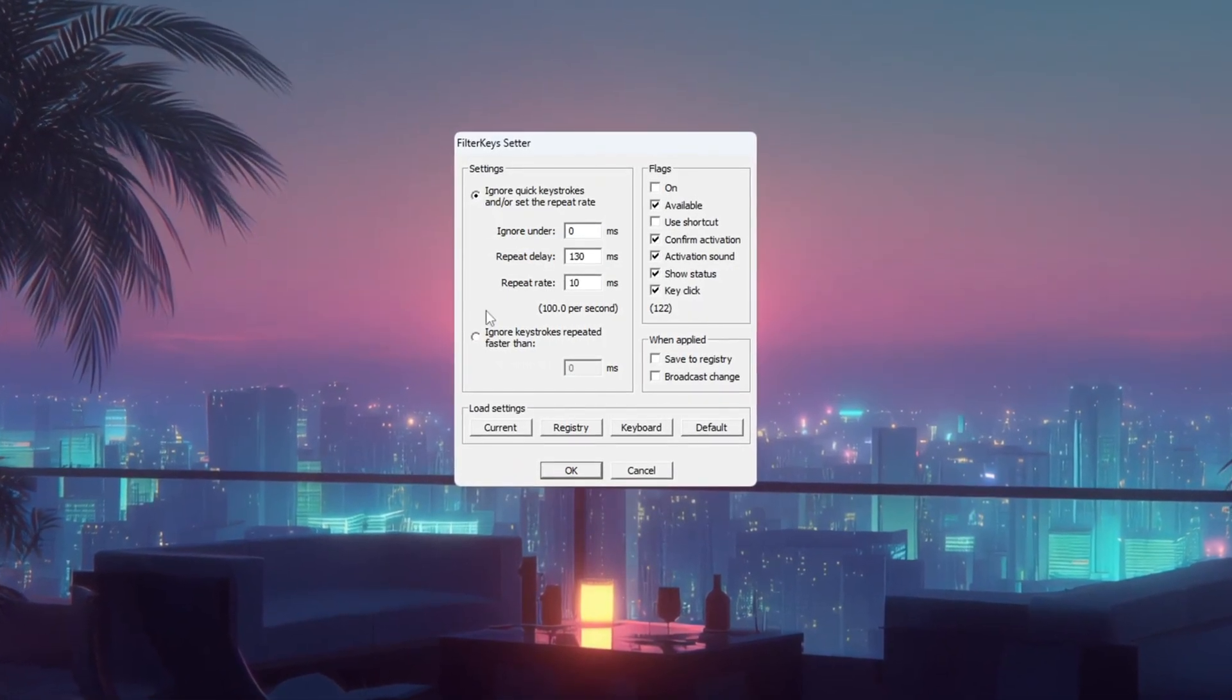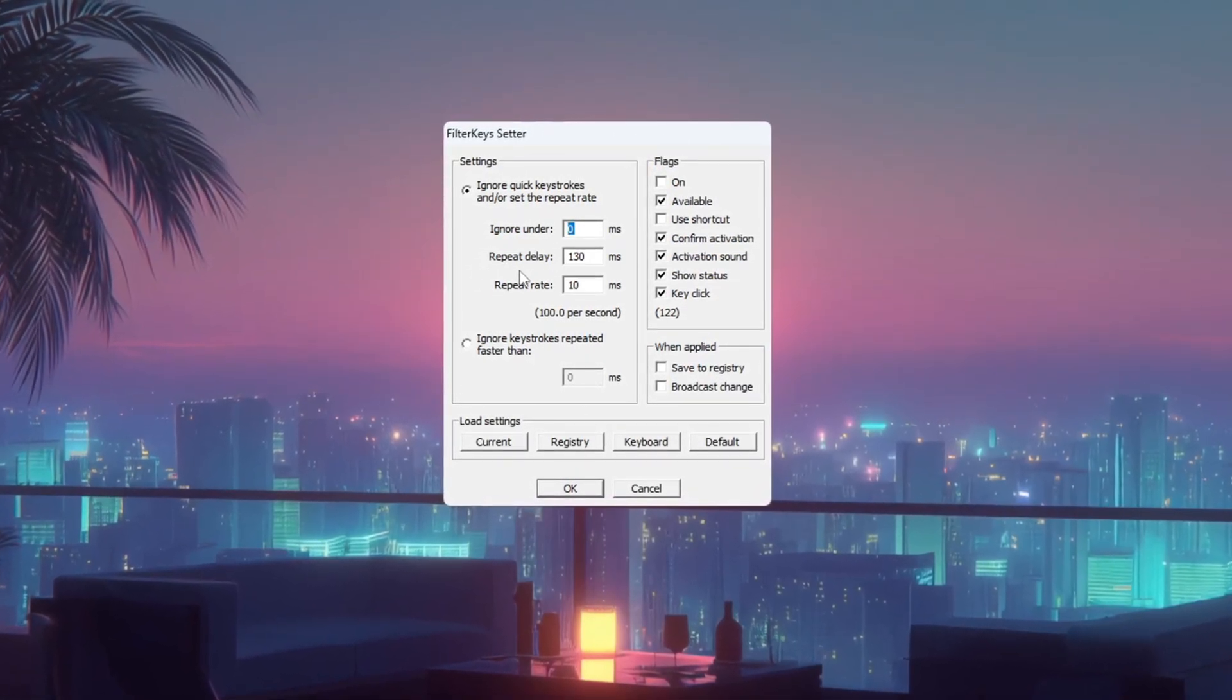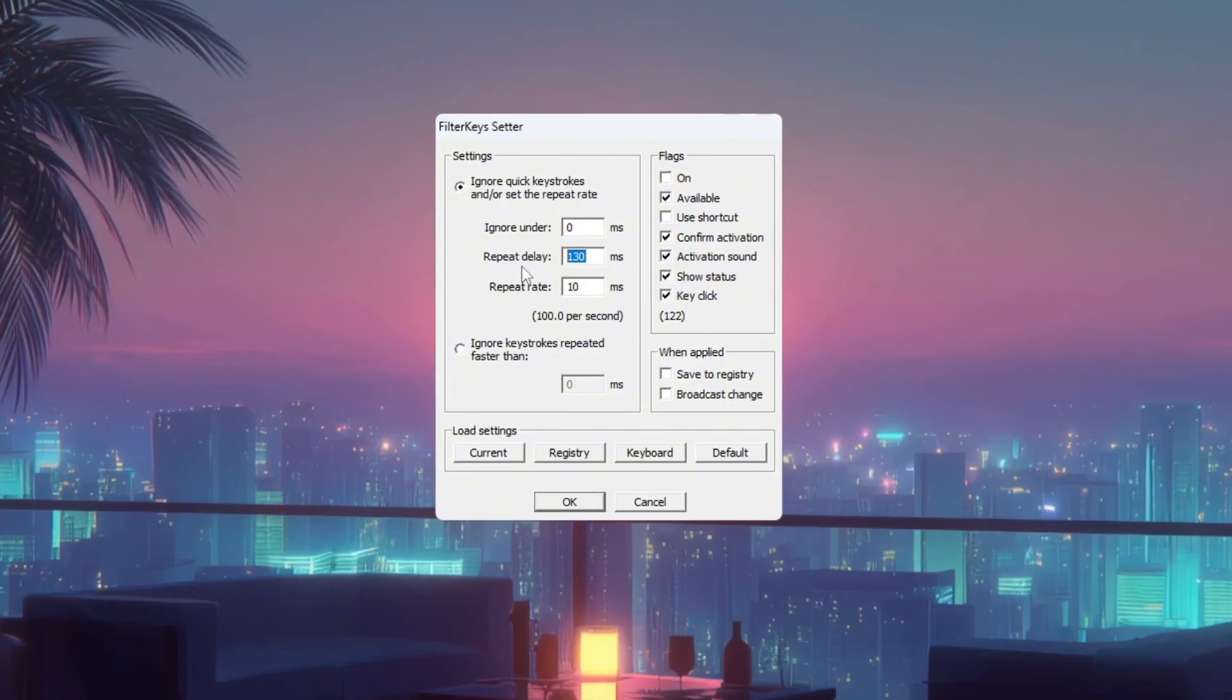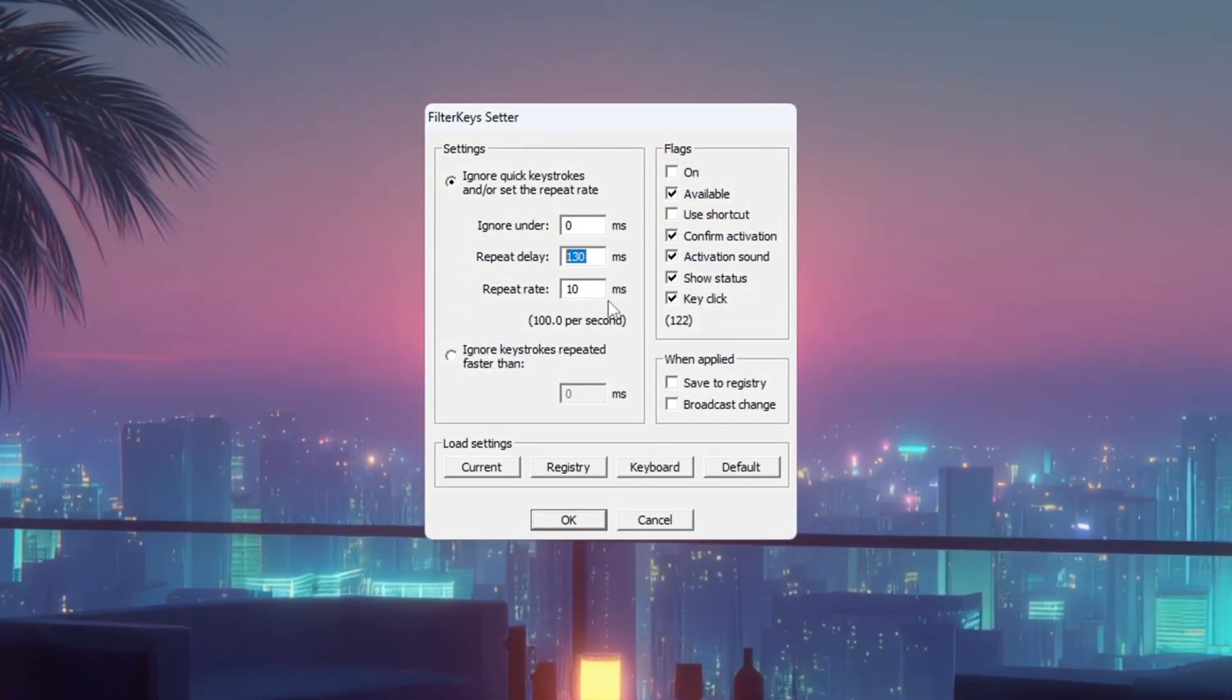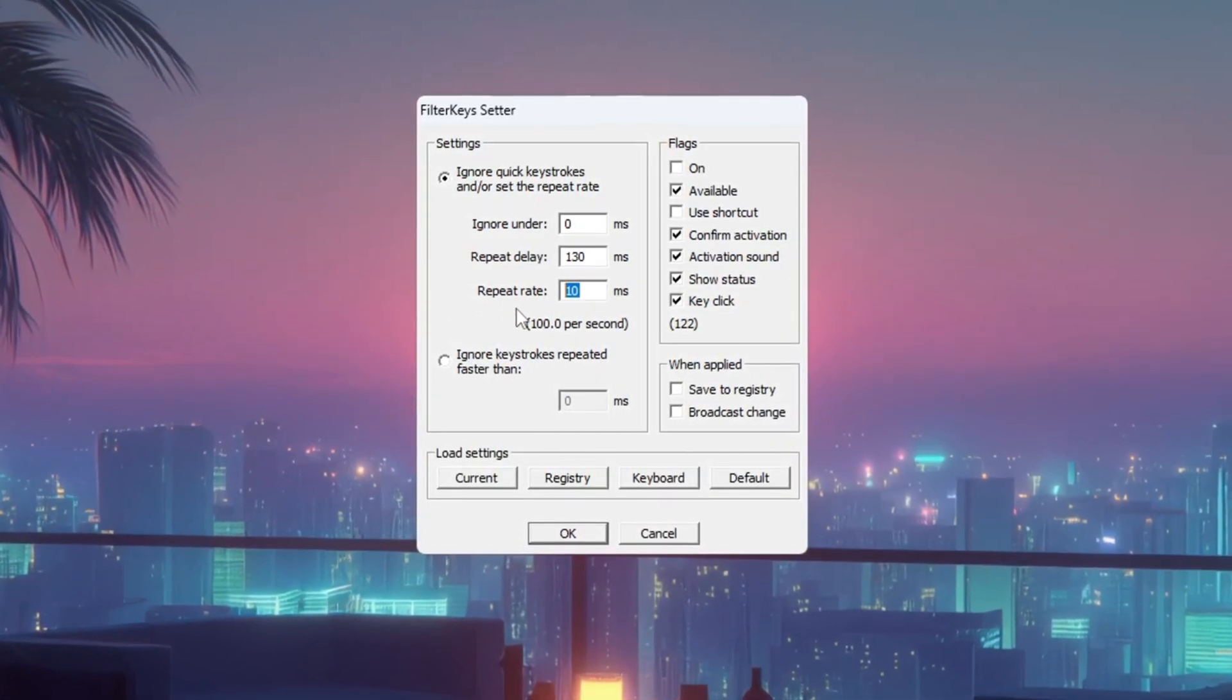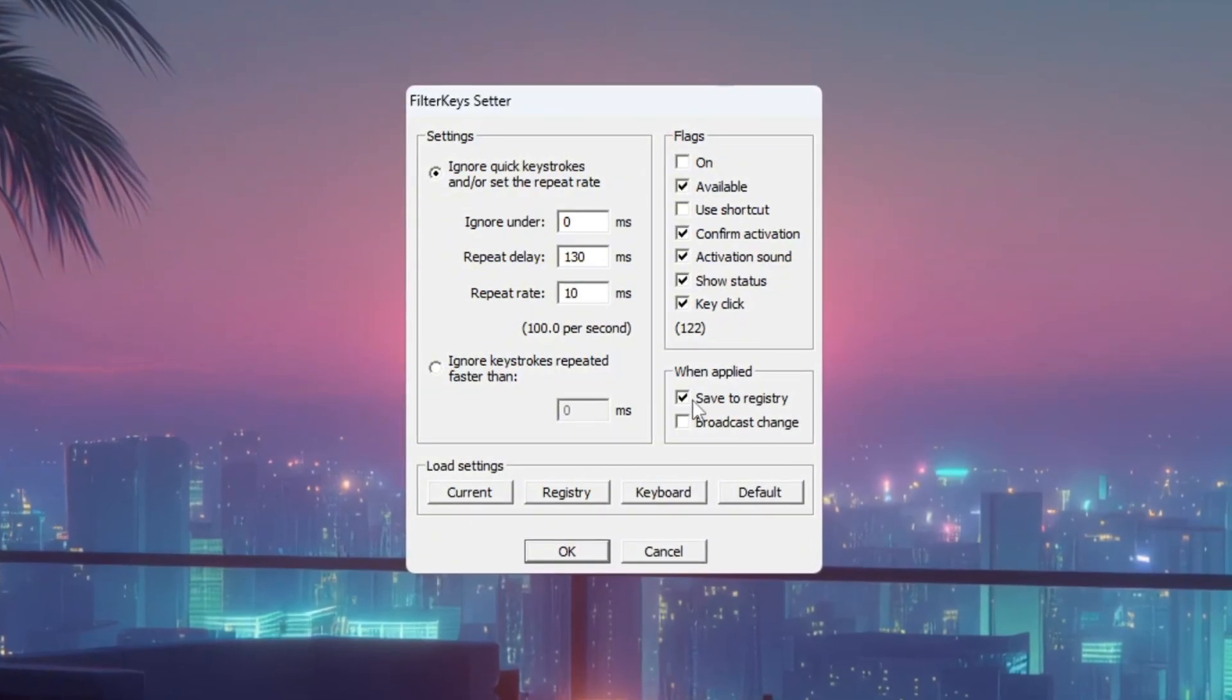Set Ignore Under to 0 milliseconds so key presses register instantly. Set Repeat Delay to 130 milliseconds, a good middle ground so you don't accidentally trigger actions. Set Repeat Rate to 10 milliseconds for fast repeated actions when holding down a key. On the right hand side, make sure the settings are enabled. Then click OK to save.